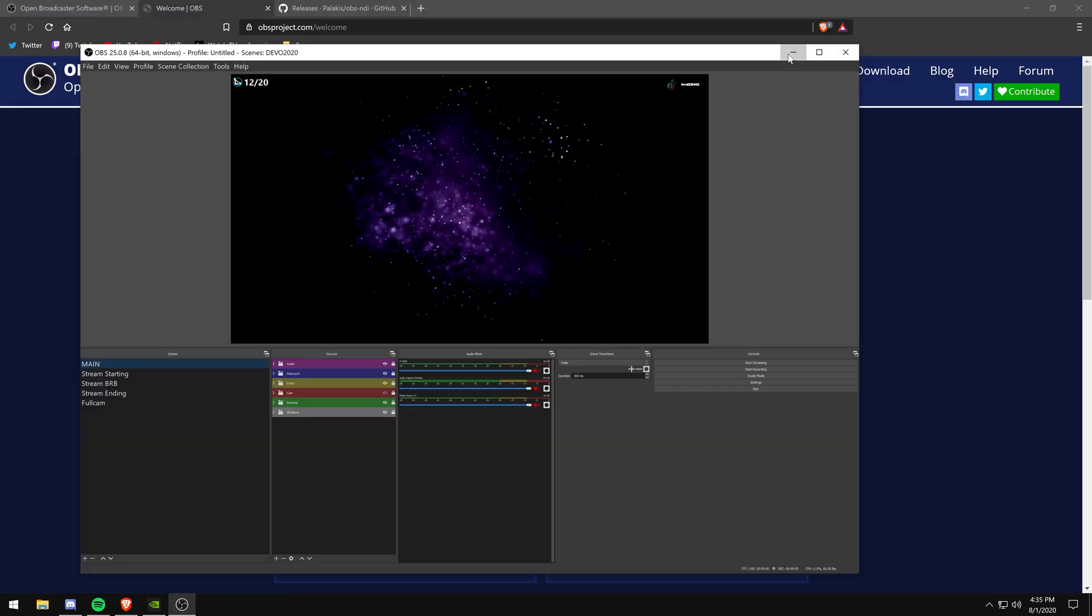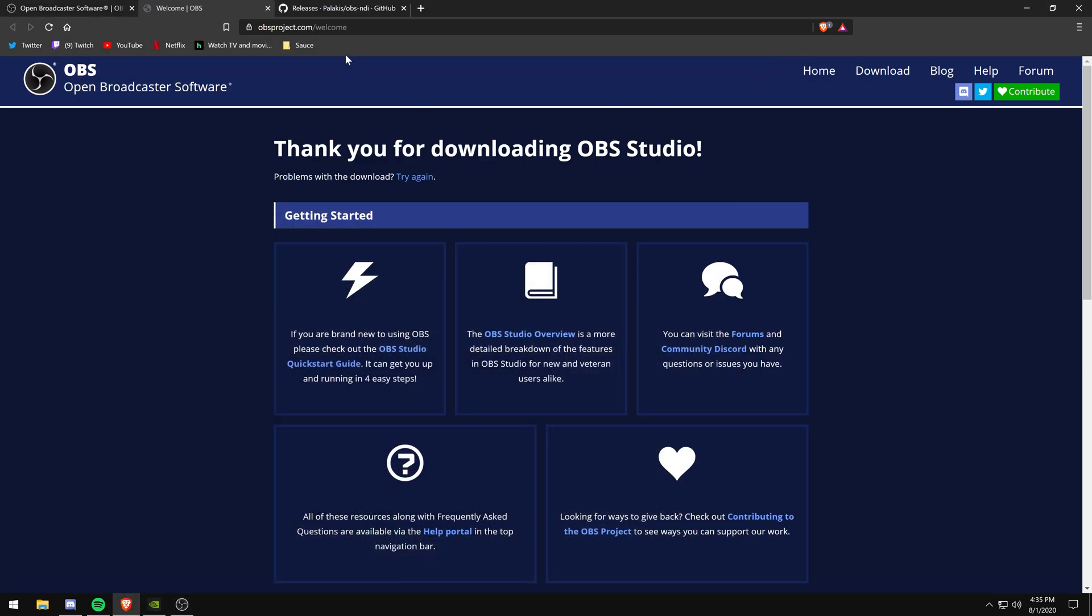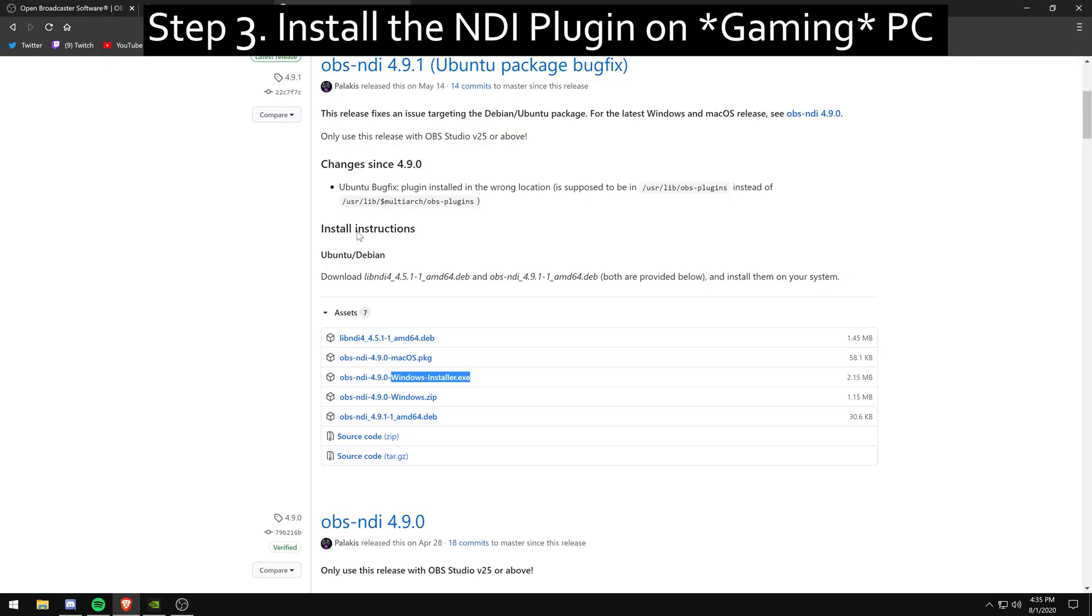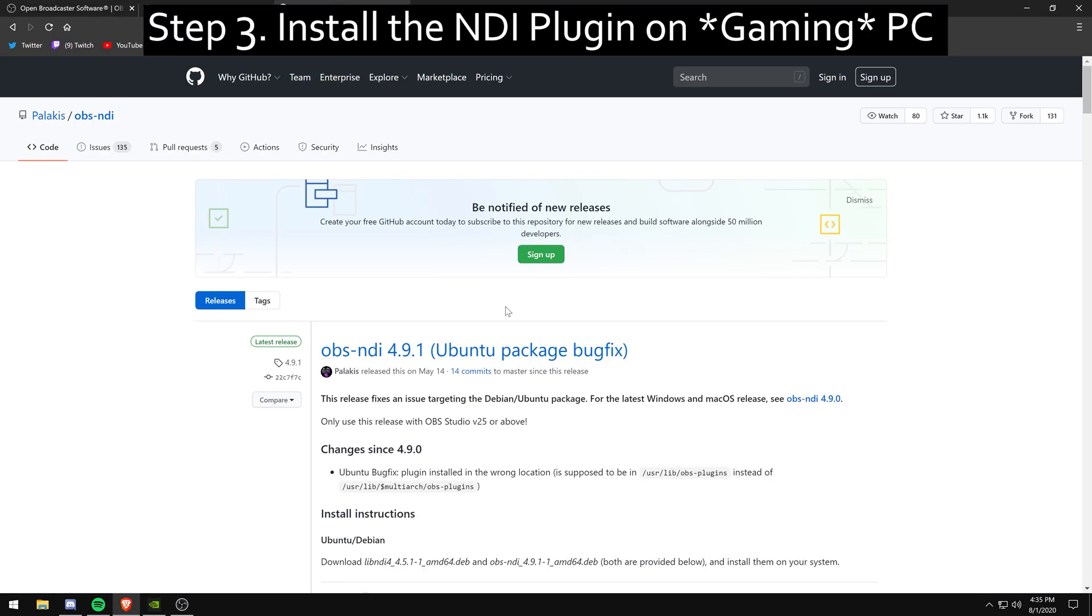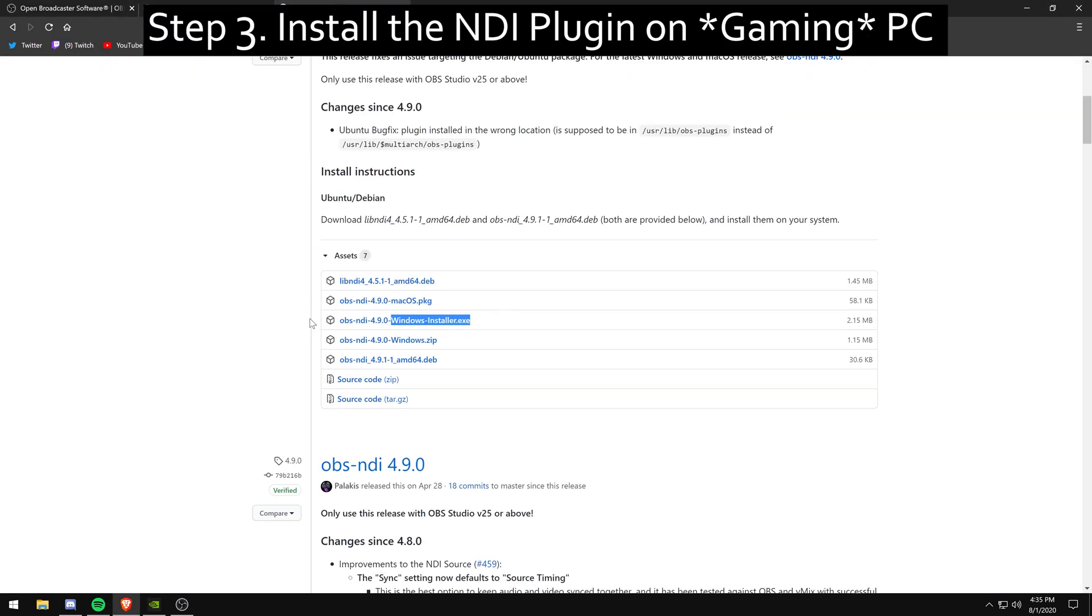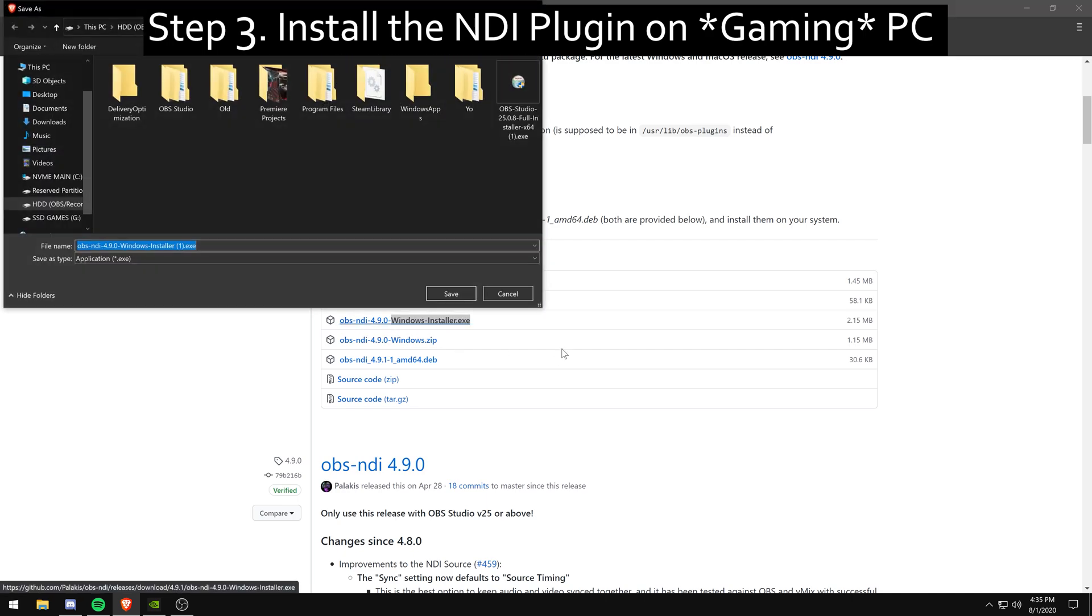Moving on over to step three now, you're going to install your NDI plugin on your gaming PC. I use the Windows Installer EXE. I install that onto my PC wherever.